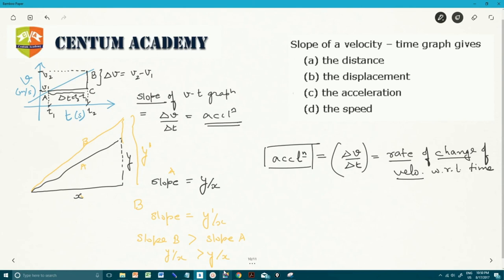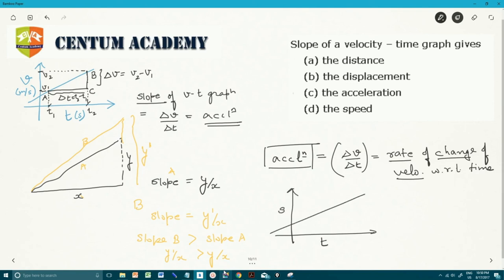Now think about this follow-up question: what will the slope of a distance or displacement-time graph give you? If we have displacement S on the vertical axis and time on the horizontal axis — what does the slope of a displacement-time graph give? The answer is one of the four options. For the velocity-time graph, the answer is acceleration. Find out the answer for the displacement-time graph.